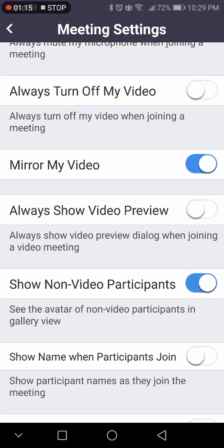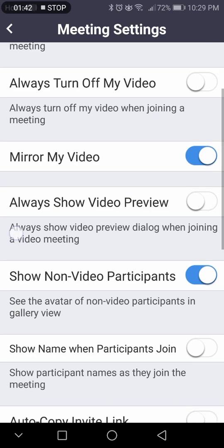Always show a video preview — when you first join a meeting, there's usually a pop-up with a video saying 'this is how your camera looks, do you want to join with video or not?' The first time you do it, there is a button where you can turn that off. If you keep it off, it will remember your settings from the last time you entered a meeting.